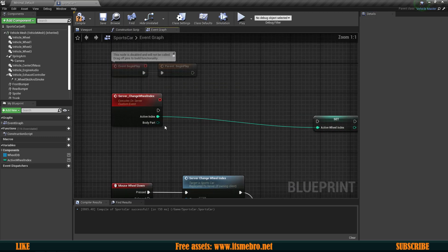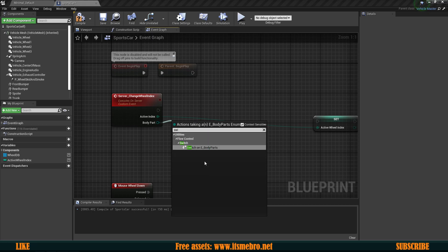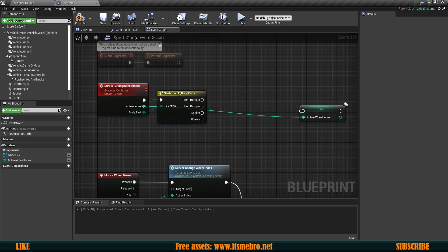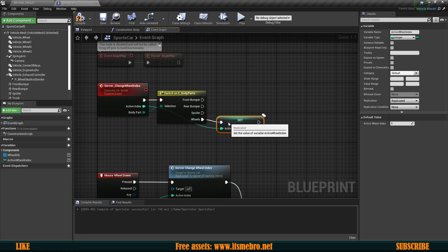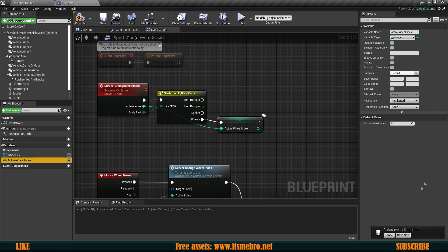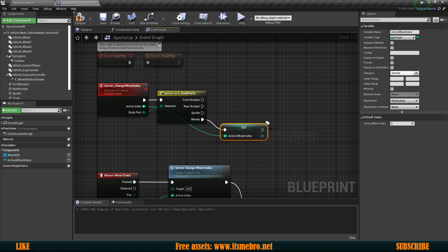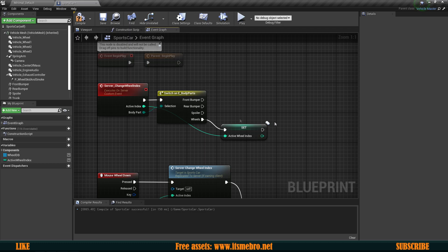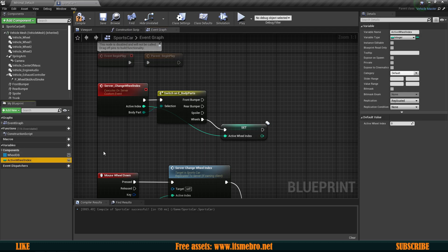I'm going to disconnect this and do a switch based on our body part. Now we can set our active wheel index to come from the wheels entry, and then I'm going to make three more of these. Technically we could use an array as well, but I usually prefer to first create multiple entries like this, and then once the system is pretty much completed I start to optimize. I'm not going to do that right now because later I plan on adding another vehicle and having it be customizable as well, but for different vehicles we'll have different parts so I'll just keep it like this for now.